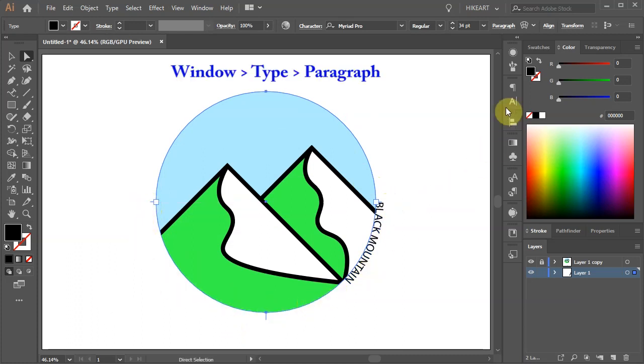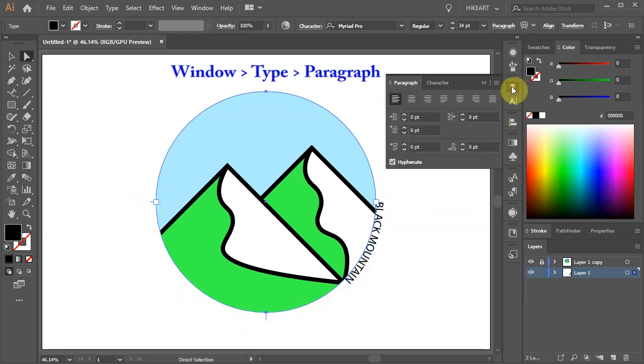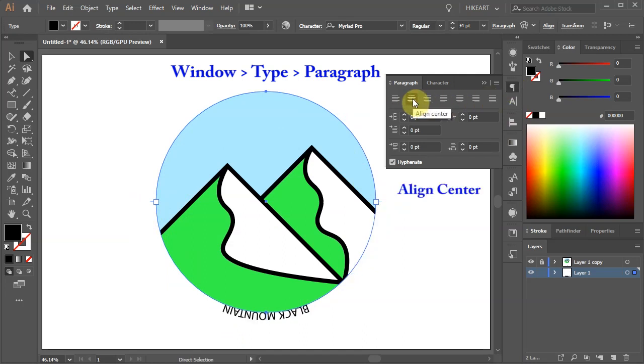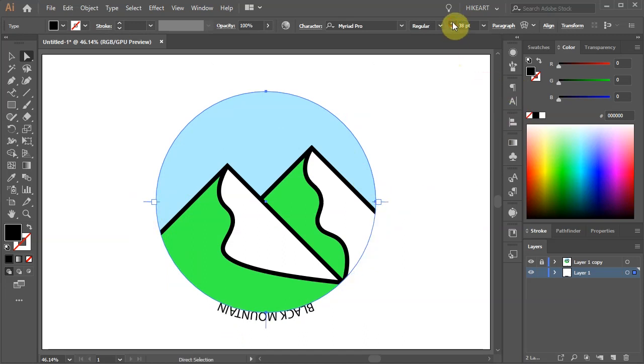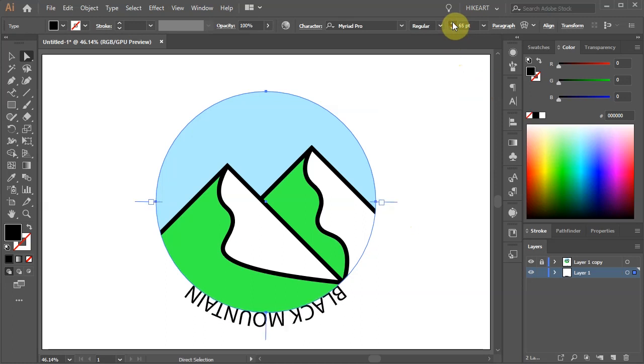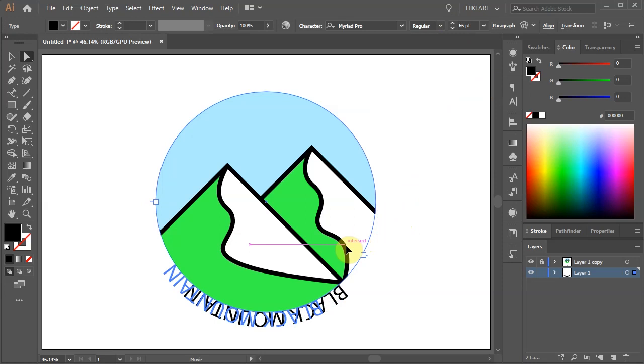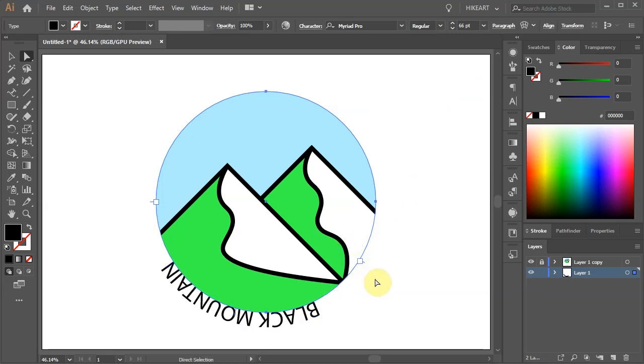Now open the Paragraph window and choose Align Center. If you wish you can adjust the font size. Let's move the beginning of the path down to align the text along the green path.